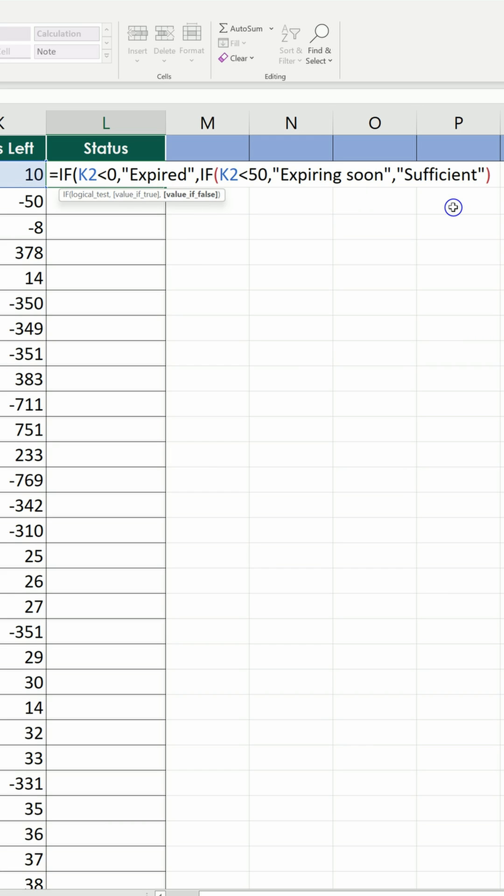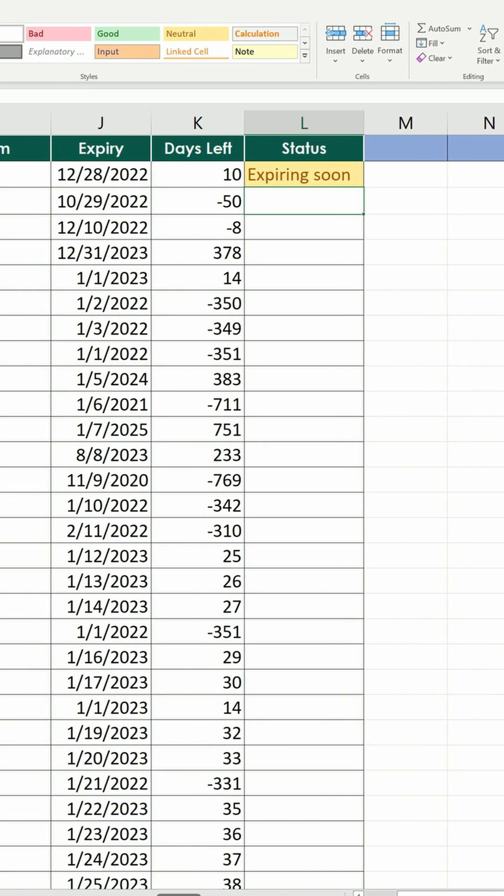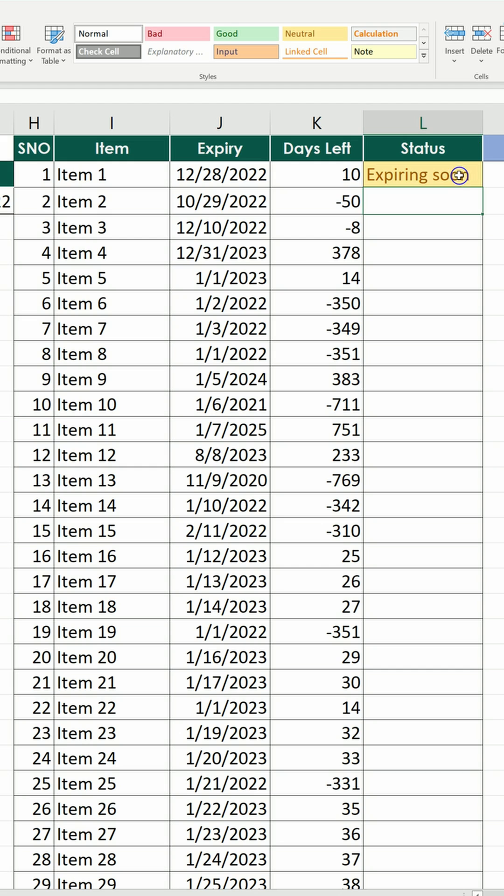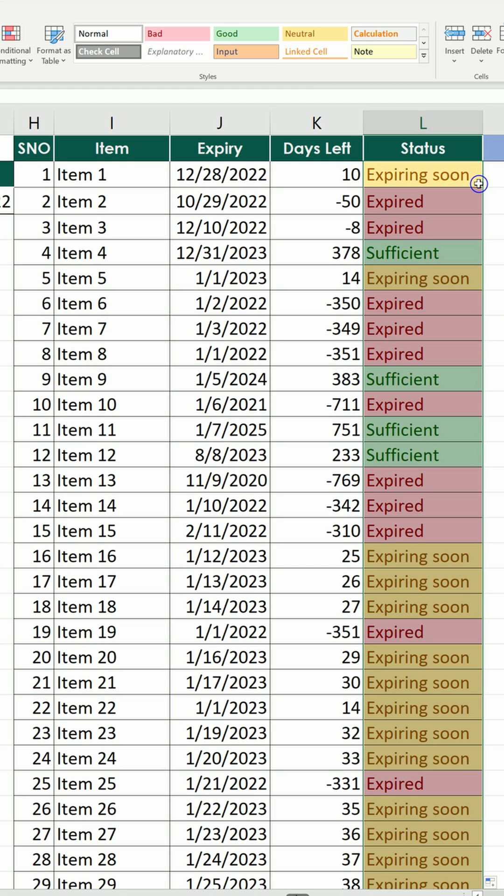We close the nested formula, we close the overall formula, and hit enter. Now we have the status. We send the formula down and we have everything there.